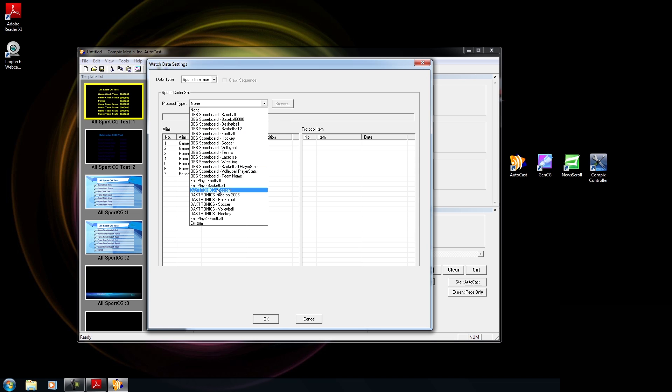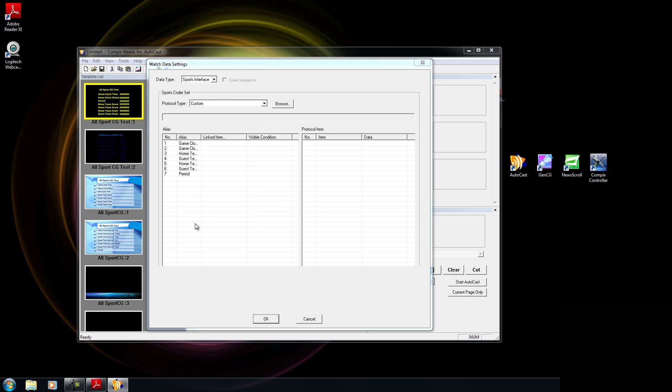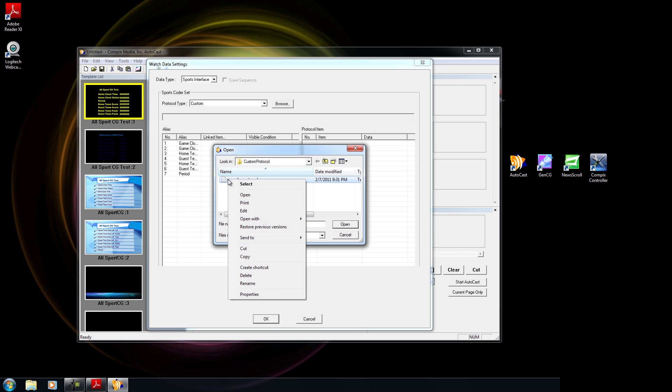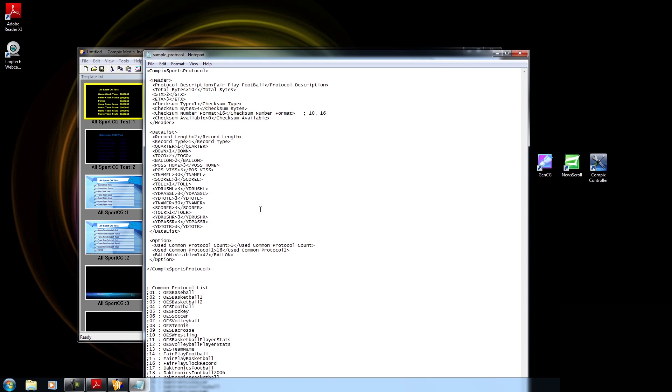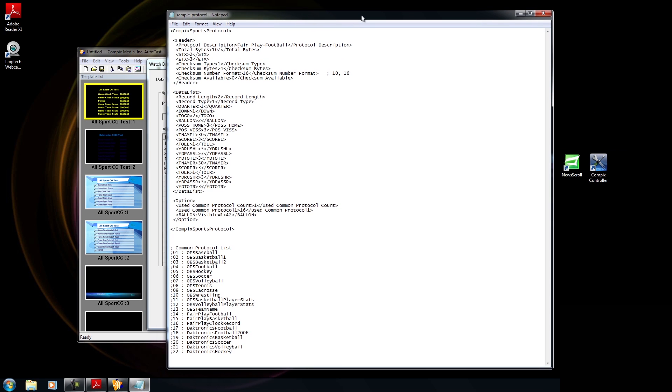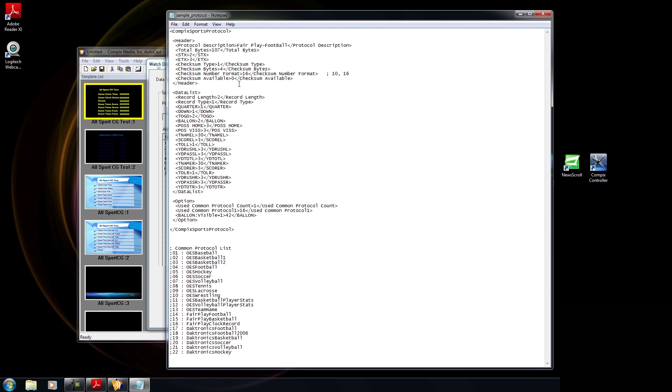So we have OES, Fair Play, Diktronics. These are all default protocols though. If you want to create a custom one, then go to Custom, and notice that when I went there, you have a sample protocol that you could work off of. So that's what we're going to do. I'm going to right click on Sample Protocol and click on Edit.